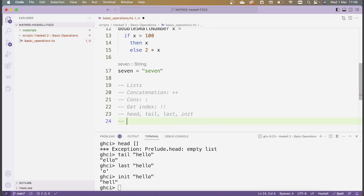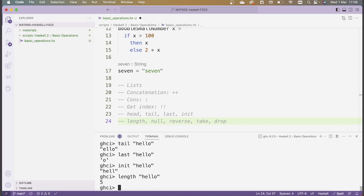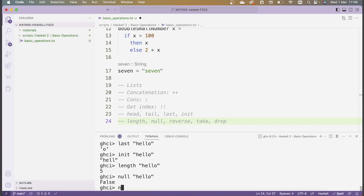There are several more functions which are very useful for lists: length, null, reverse, take, and drop. Let's check what length of 'hello' is — well, you would expect it to be 5, and that's true. Next, null of 'hello' is False, whereas null of the empty list [] is True. So null checks whether a list is empty or not. In fact, we can use null to check whether a list is empty before applying the head function, so we could avoid the error we got before.